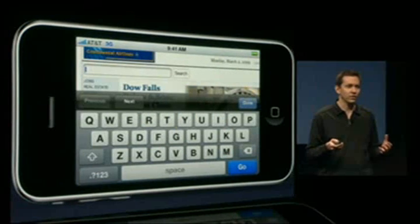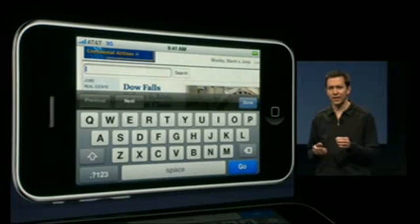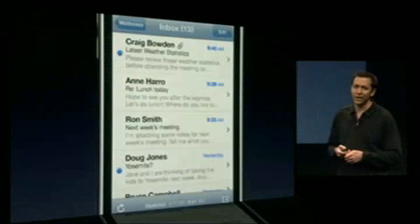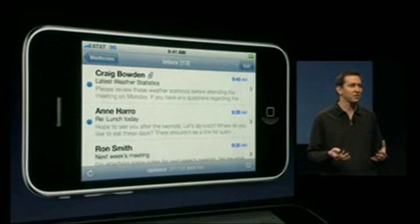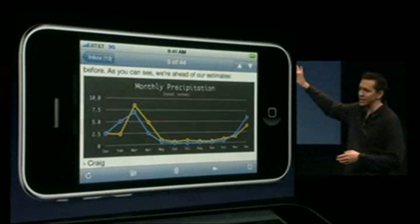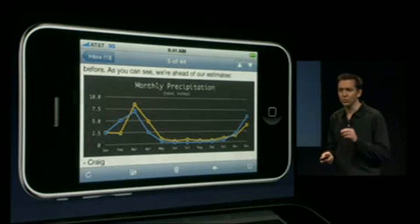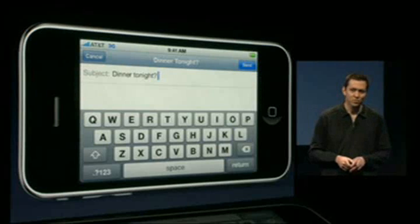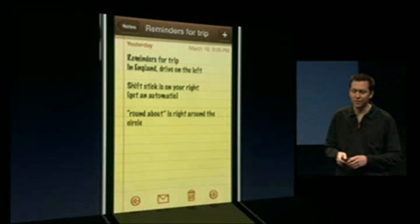A number of users loved using the big widescreen landscape keyboard to enter text into the web. Now in iPhone 3.0 we're taking landscape and that landscape keyboard to all of our key applications, starting with Mail. When you rotate from portrait to landscape, Mail automatically relays out — great for reading messages, especially if you have a widescreen attachment you want to see in full. We're also adding support to use that landscape keyboard to compose new messages.